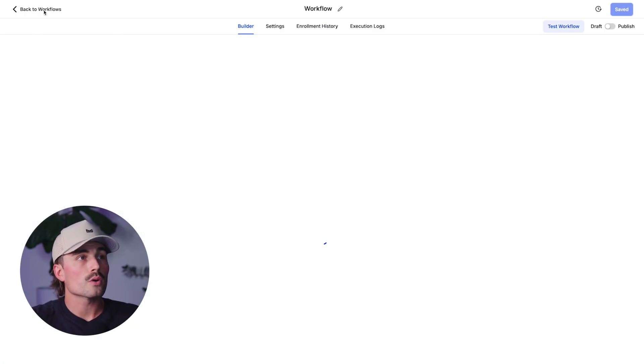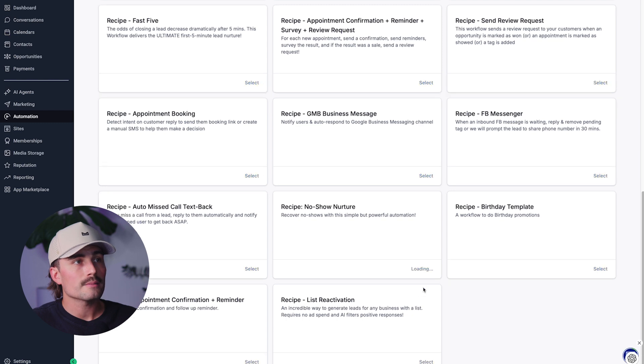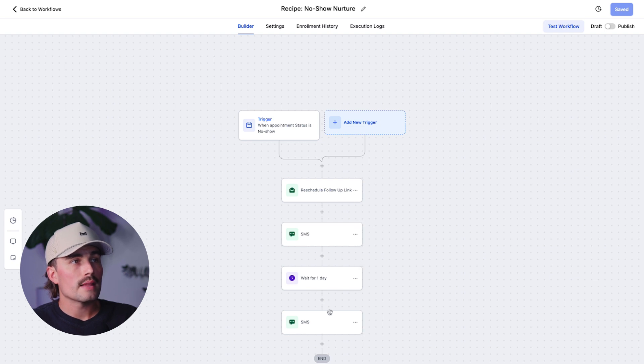Handling cancellations and no-shows. Even with the best systems, some people will cancel and others just won't show up. You can create a workflow triggered by 'appointment status: canceled' that removes the person from reminder sequences, tags them as 'appointment canceled,' and sends a polite follow-up email asking if they'd like to rebook. Same idea for no-shows — if you mark someone as no-show, that kicks off a different workflow: tag them as no-show, send a quick message checking in, and include a link to reschedule. These follow-ups help you recover lost leads without doing it all manually. Under Workflows, select the 'No-Show Nurture' recipe — it sends an email, a text, waits a day, then sends another text.